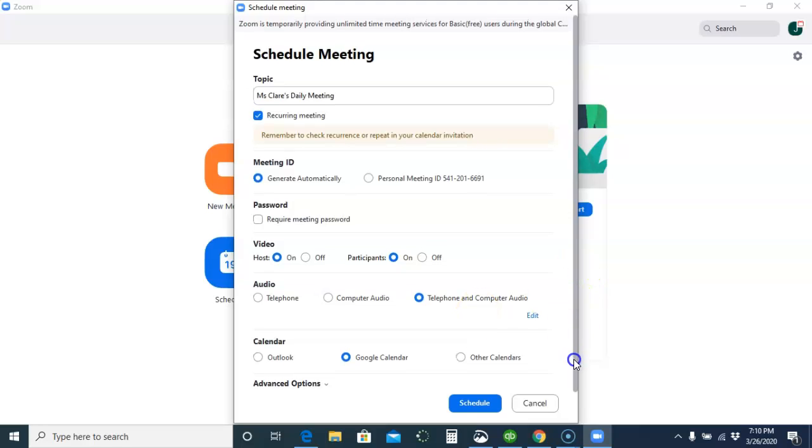Now, it says it'll put it on Google Calendar, but I discovered that it doesn't, but it doesn't matter.